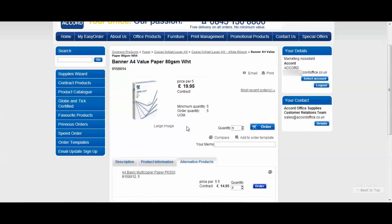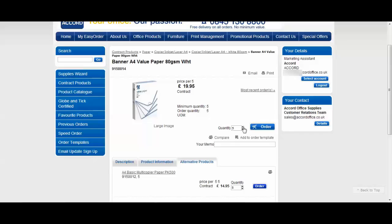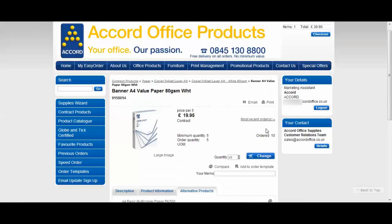You can add this item to your basket simply by clicking on quantity. Because this paper comes in a box of 5 reams it's in quantity 5 so for example if you wanted 2 boxes you'd click once and it would say 10. That accounts for 2 boxes of paper. Click order.